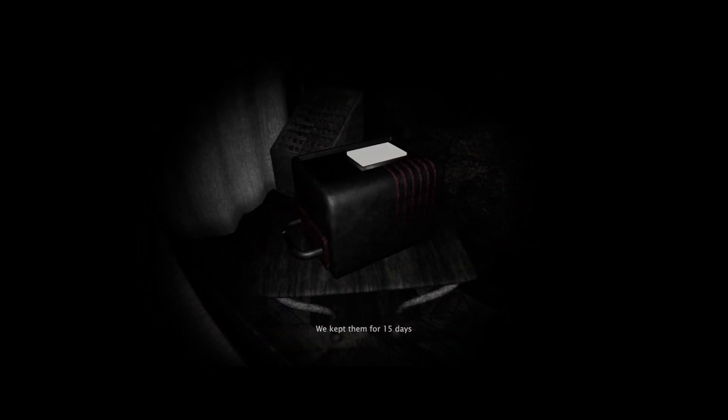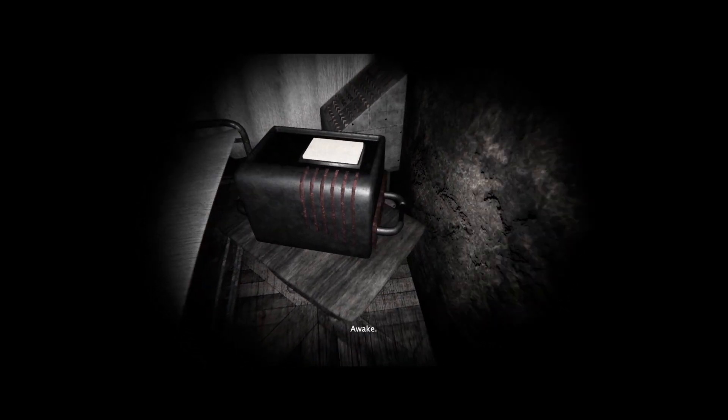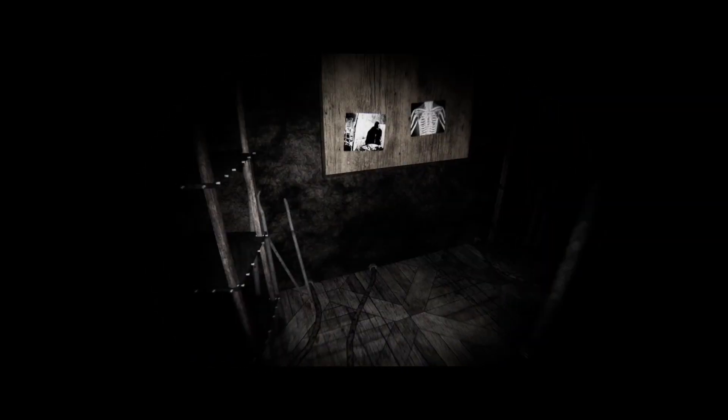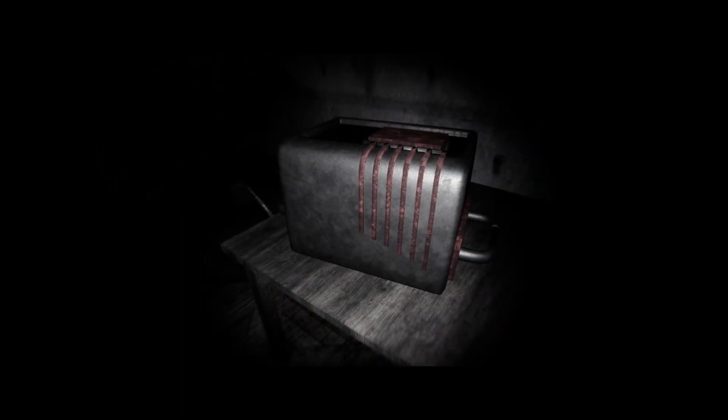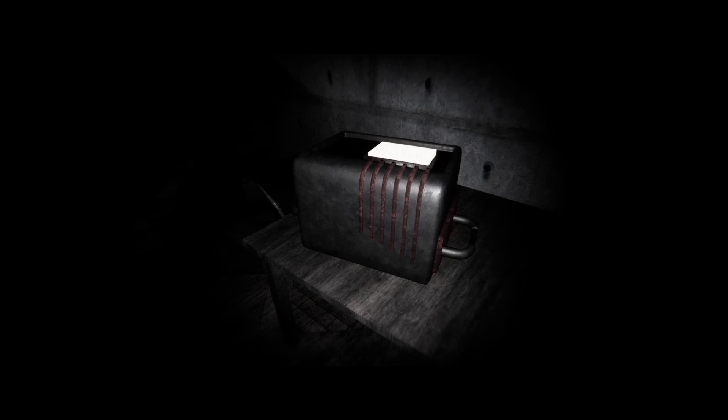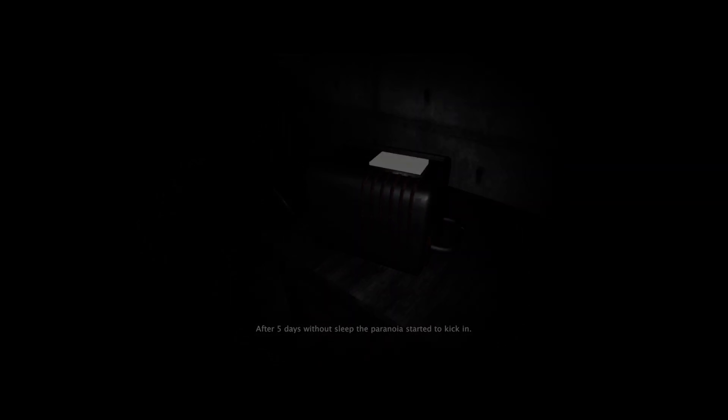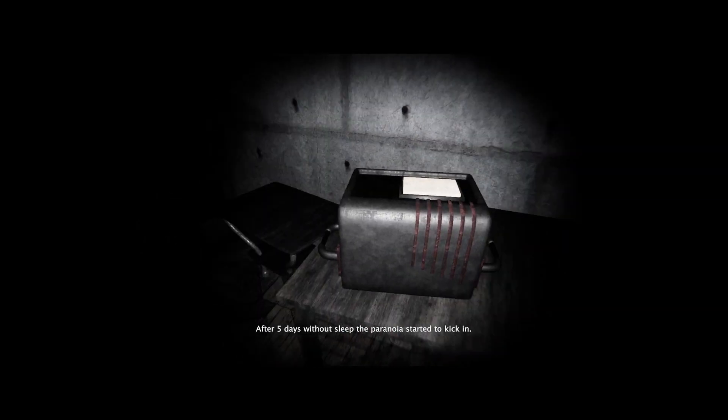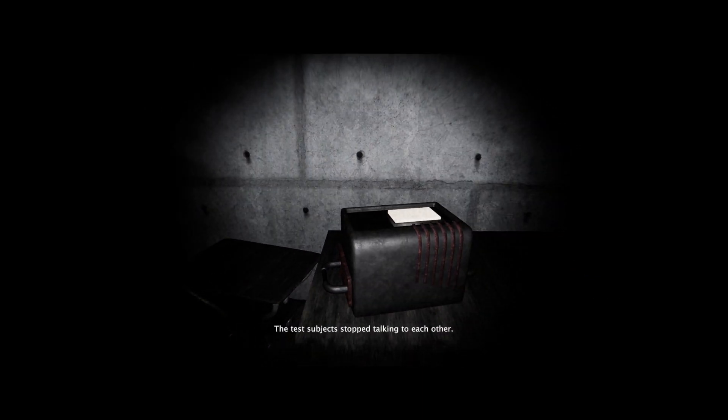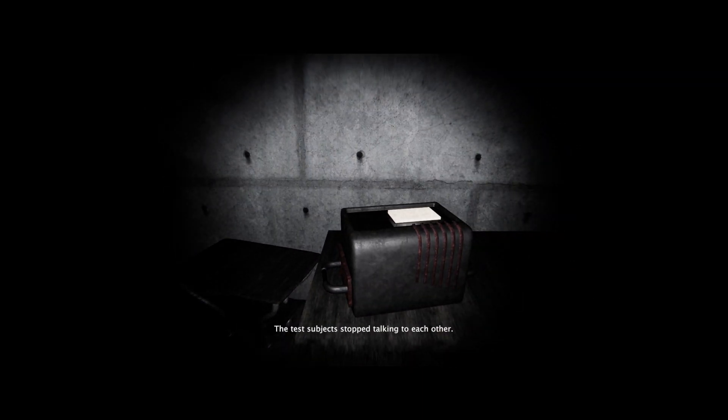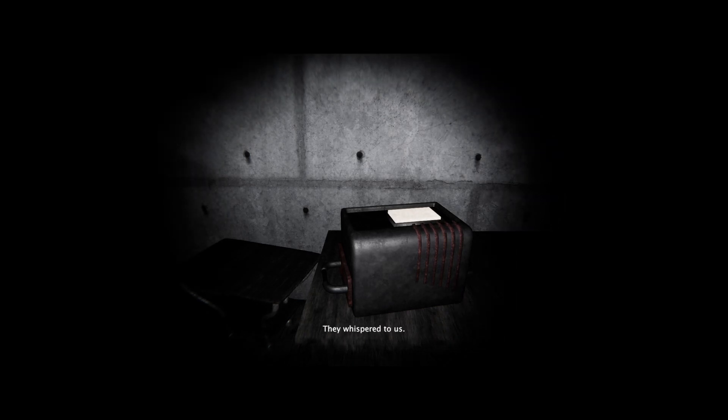Doctor, we kept them for 15 days breathing that gas, awake. That is one hell of a weird ass radio or recorder, whatever it is. It doesn't matter. After five days without sleep, the paranoia started to kick in. The test subjects stopped talking to each other. They whispered to us.